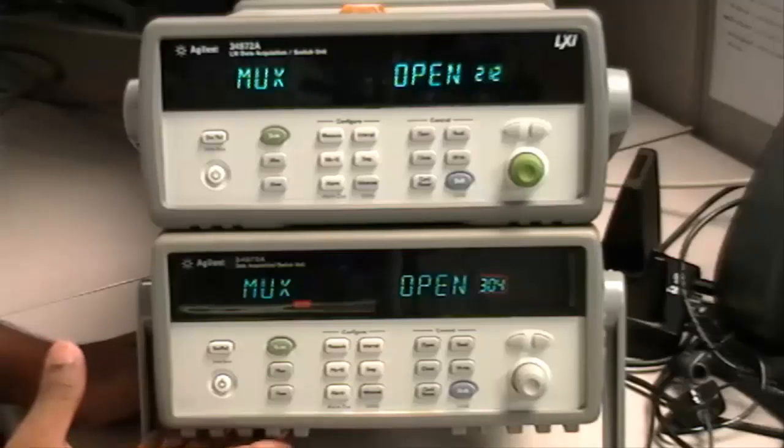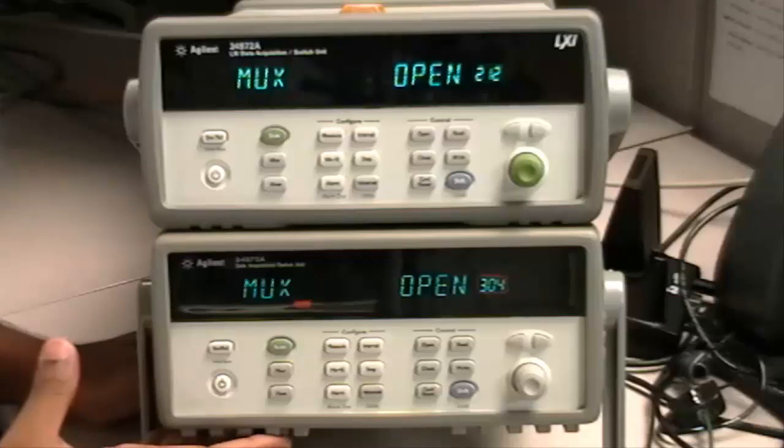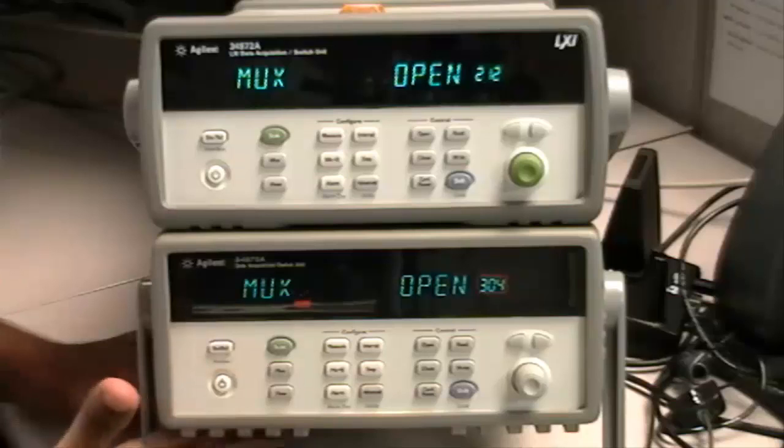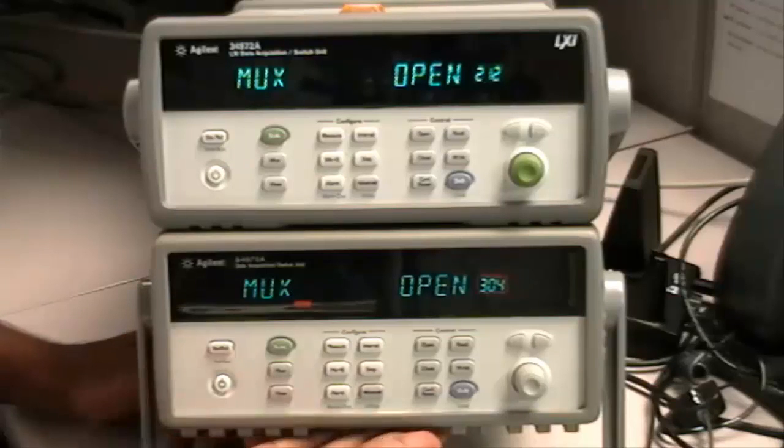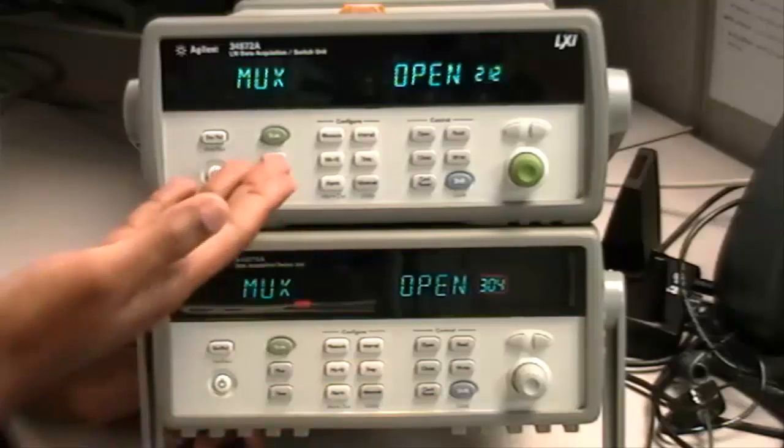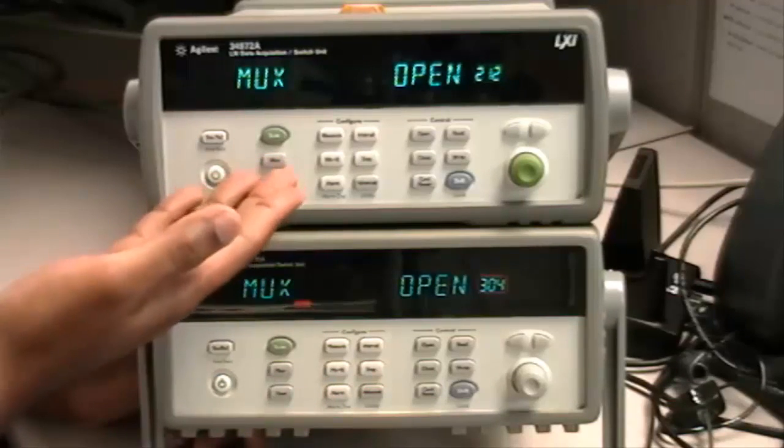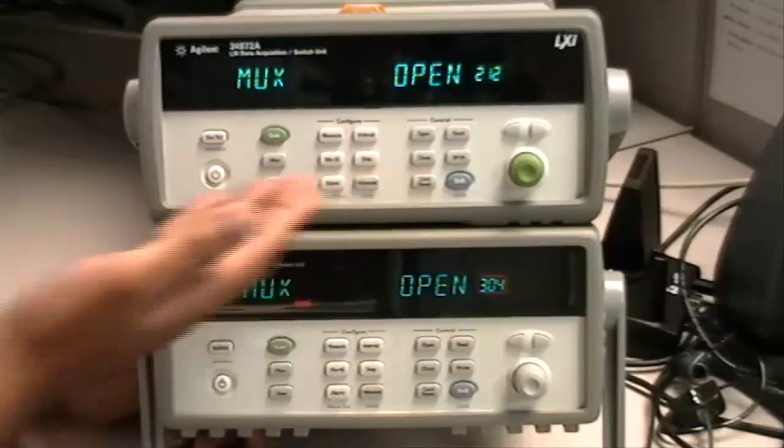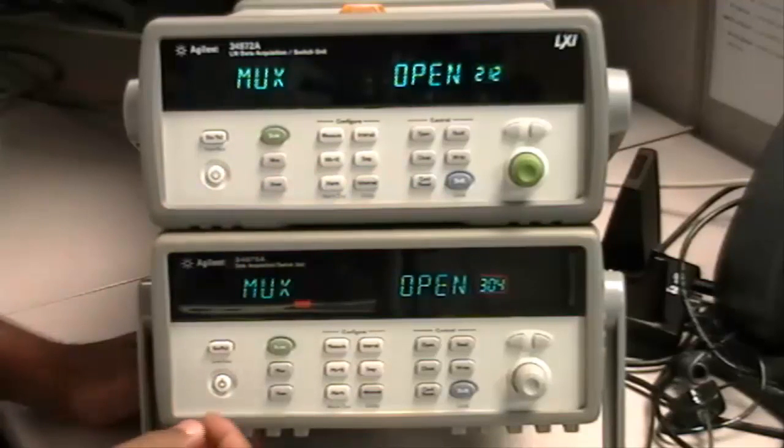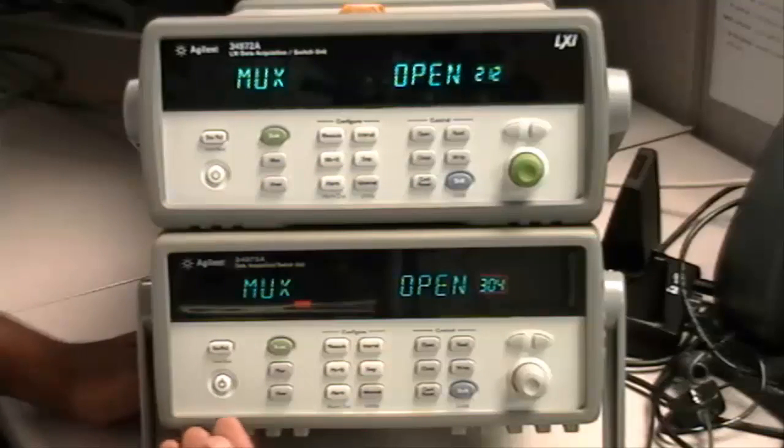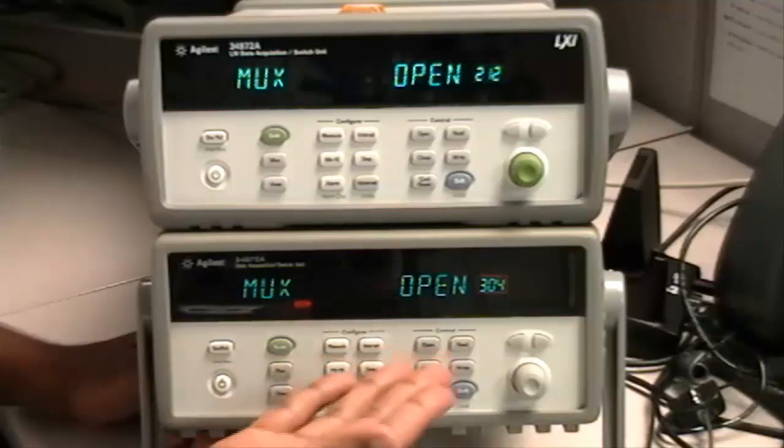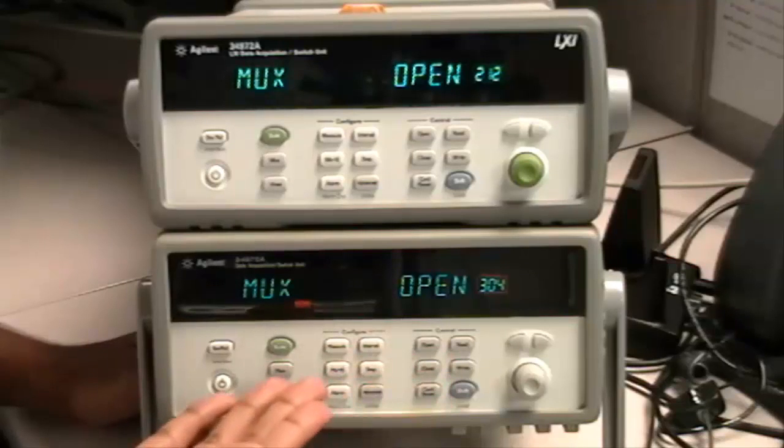Okay viewers, now we're looking at the front panel of the 34970A at the bottom and 34970A at the top. Now let's set up RS-232 on 34970A.